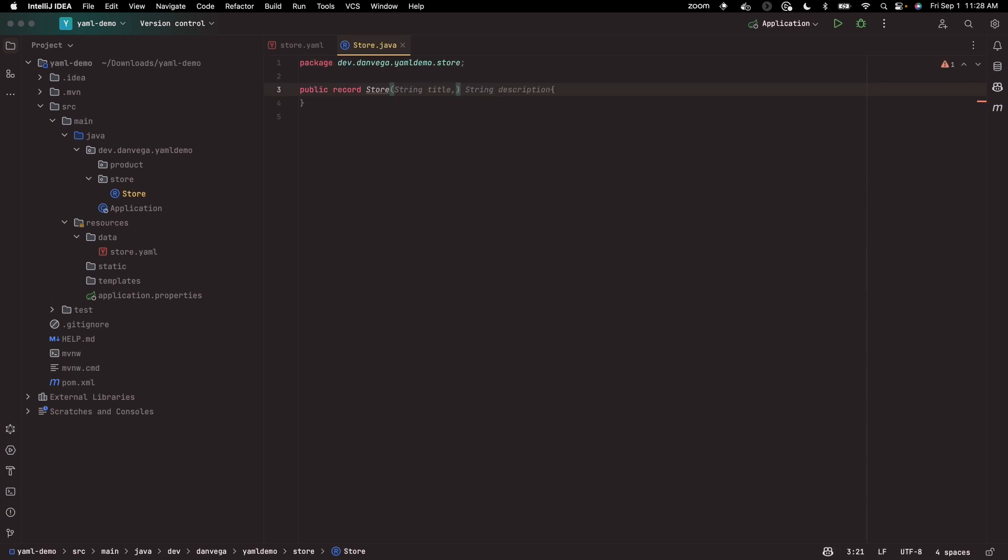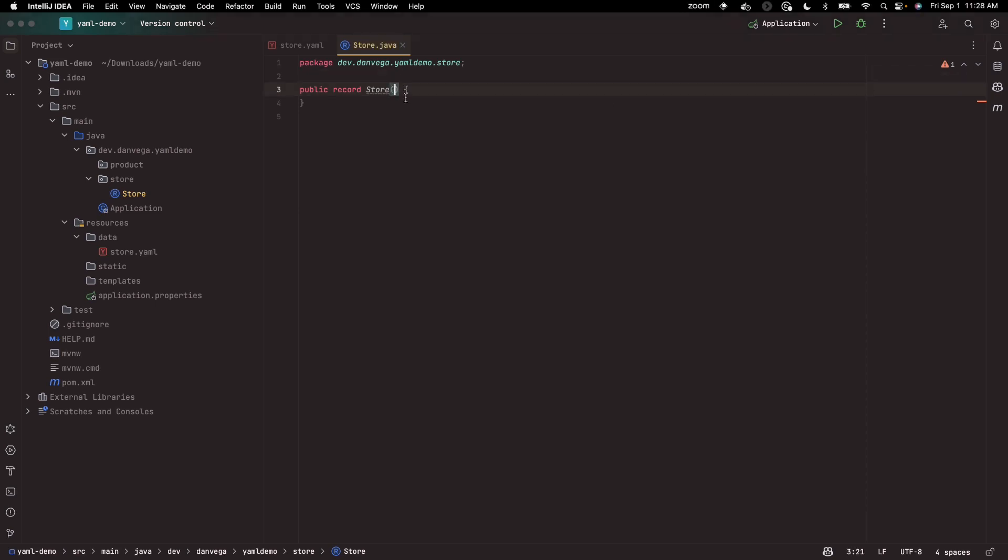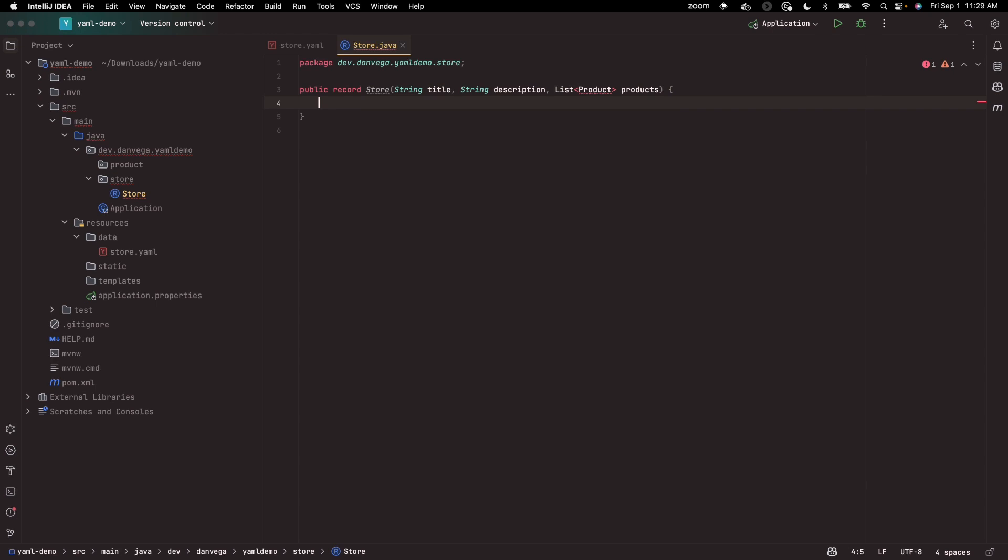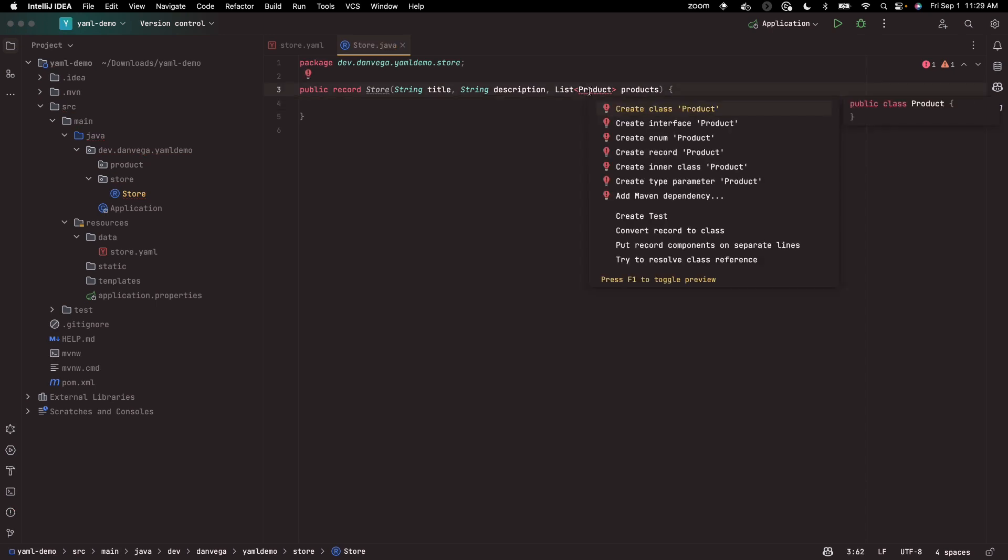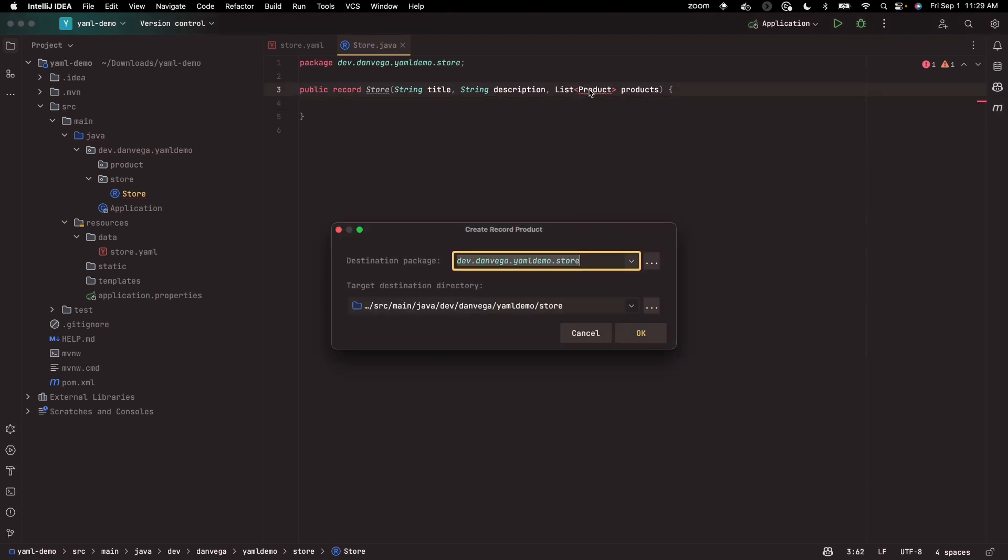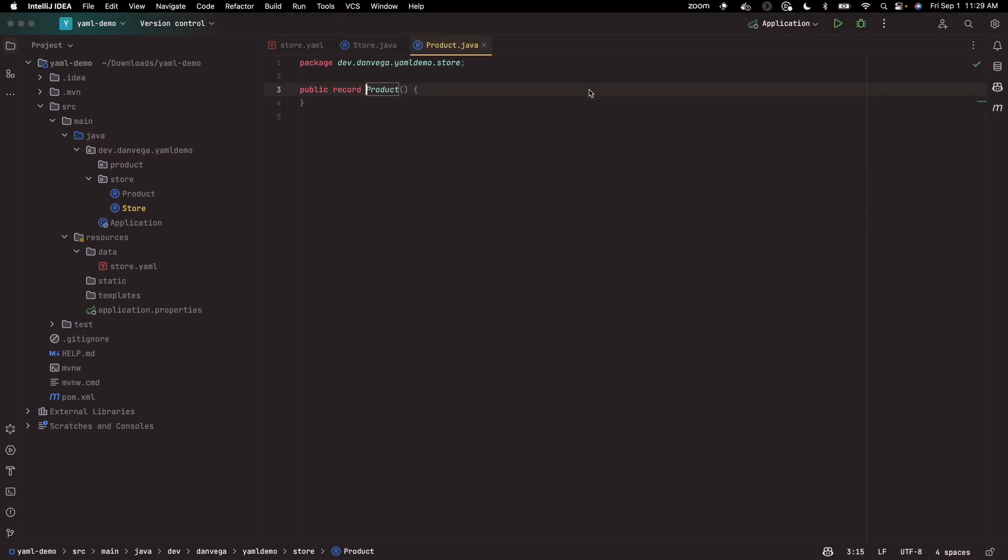And what does the store contain? A store contains the title, the description, and a list of products. That looks good. We'll need to create a record for product.